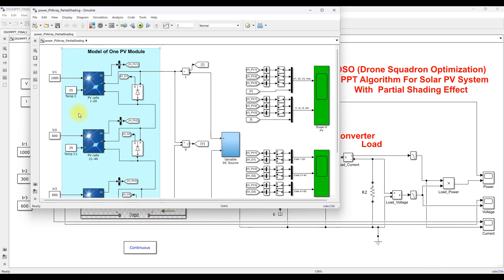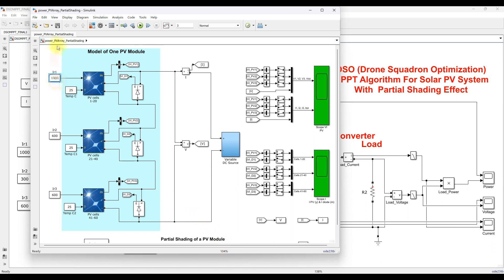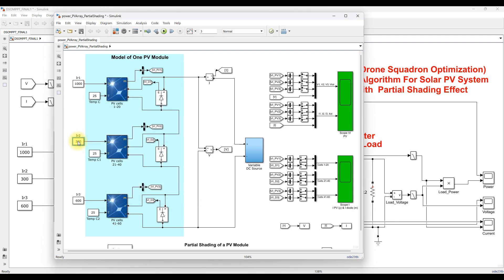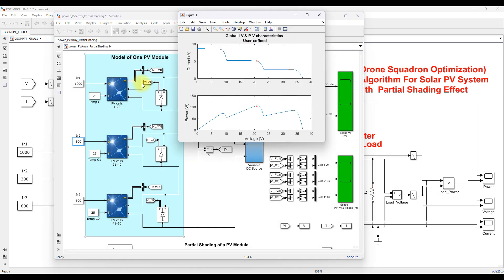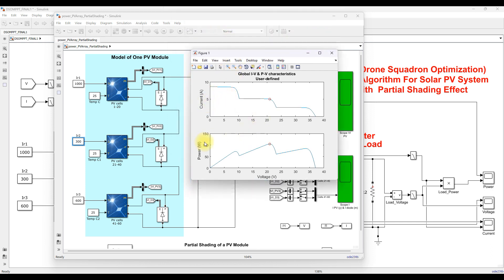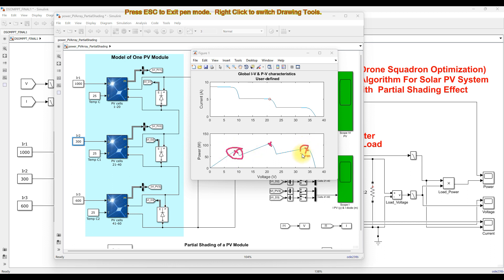Now I am going to explain the detail. I will fix the irradiation for the same kind of panels — 1000 for one and 300 for another — and simulate. Here you can see the three panels operated at three different irradiation levels. The IV and PV characteristic curves show three different peaks. Two of these are considered local peaks and one is the global peak. The MPPT algorithm must track this global peak without being trapped at a local peak.